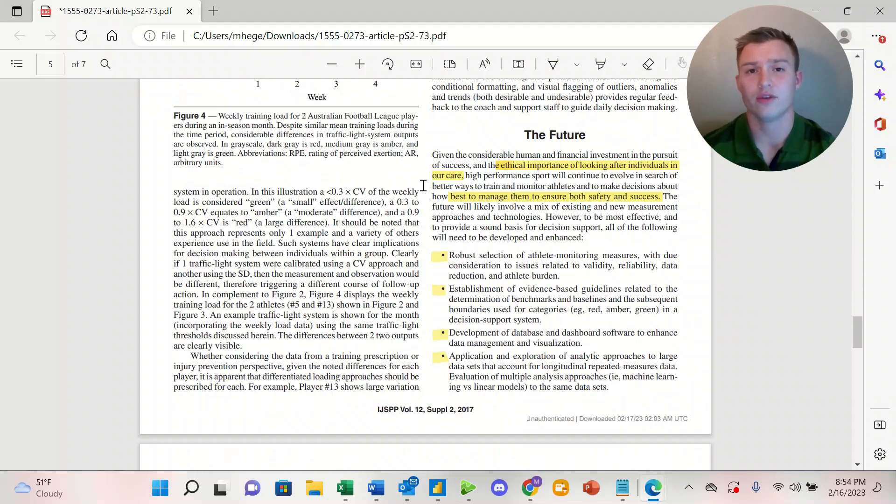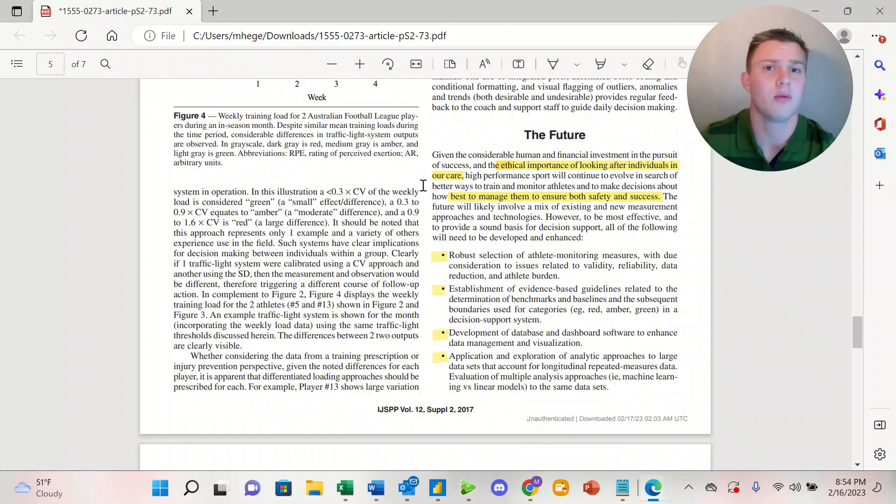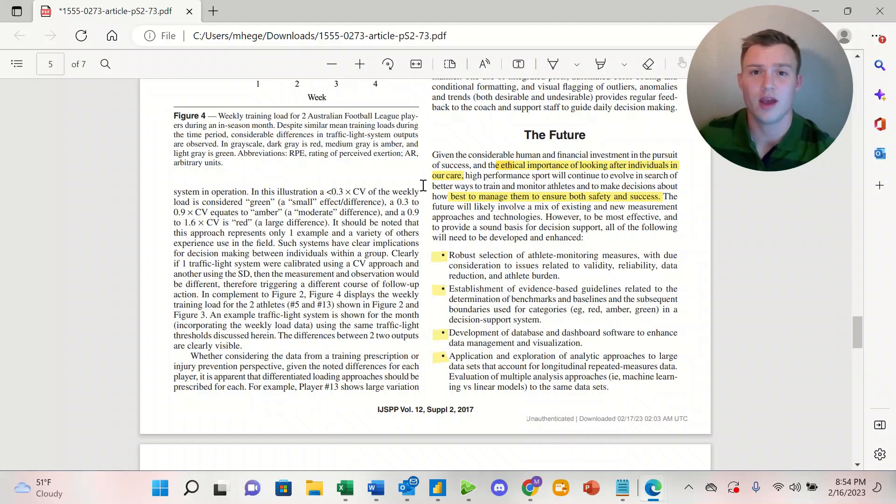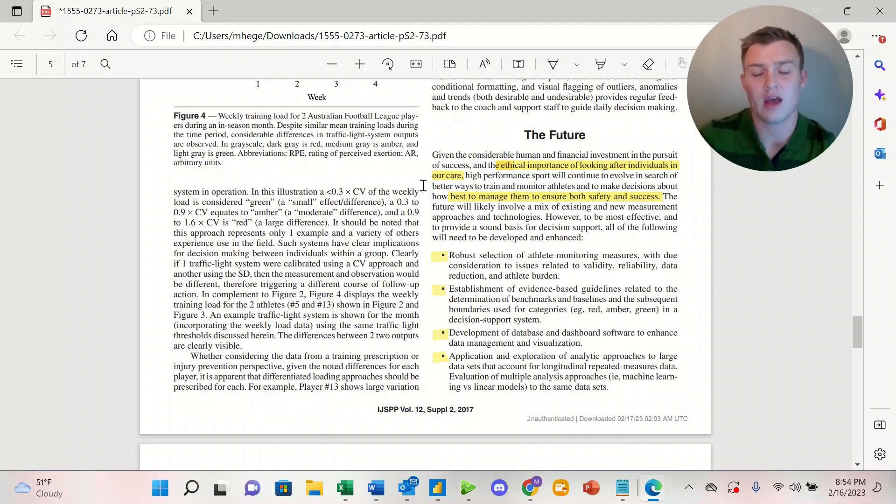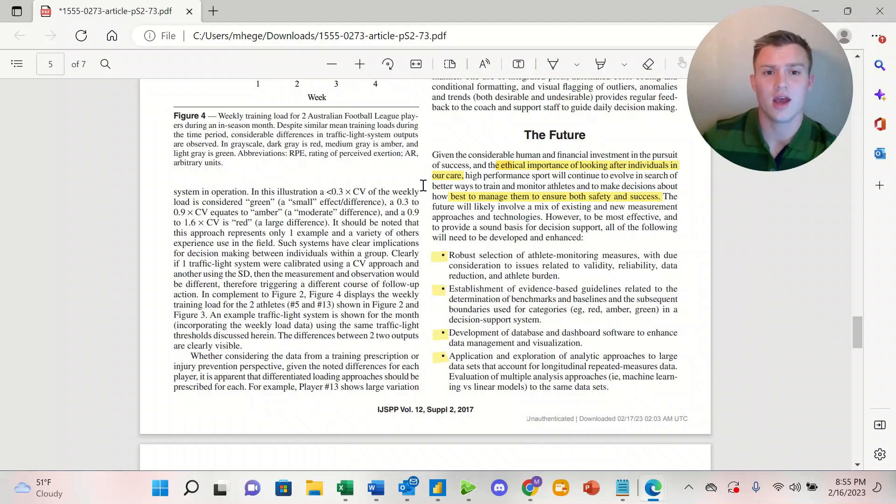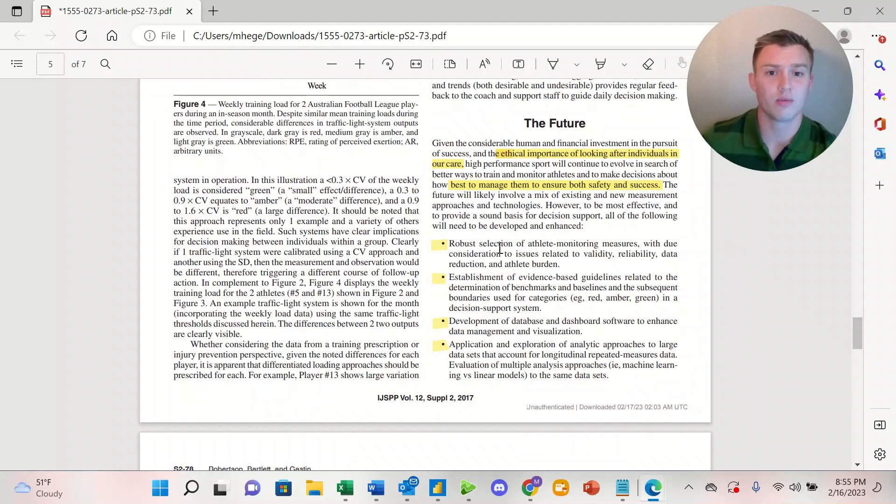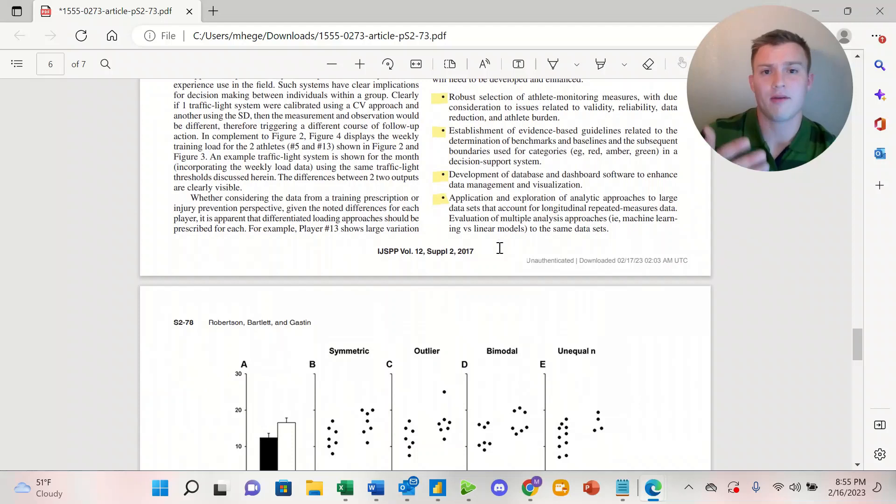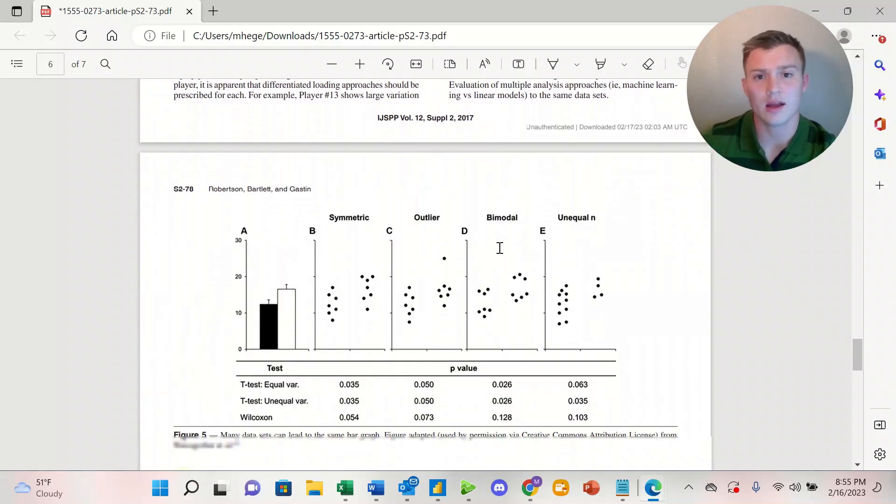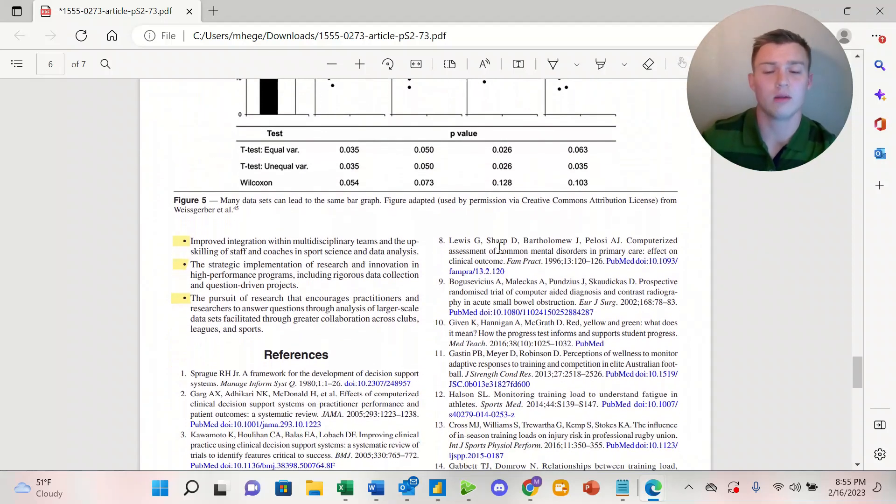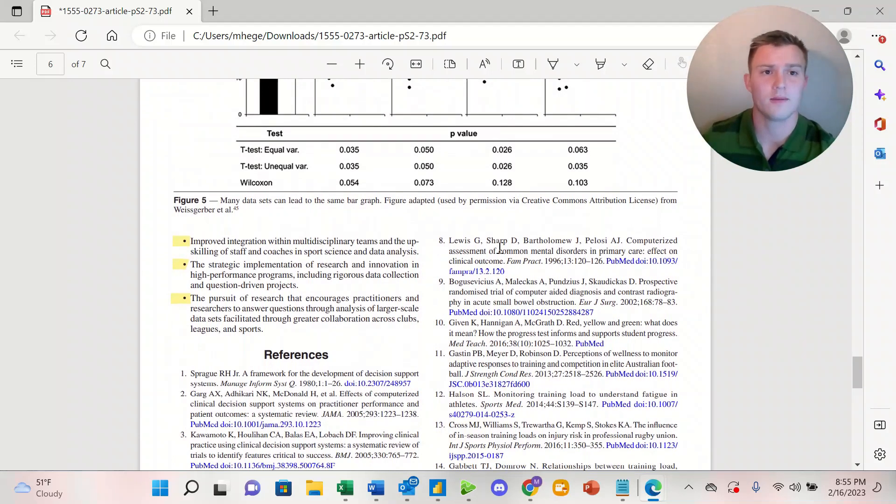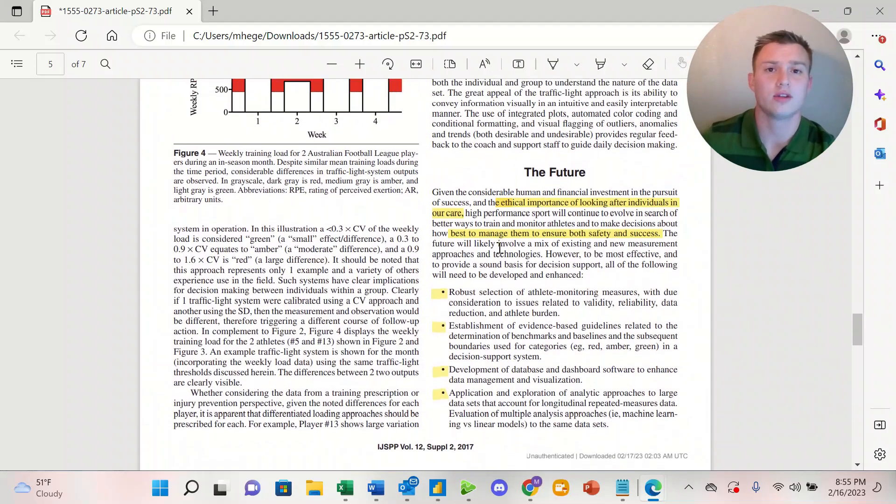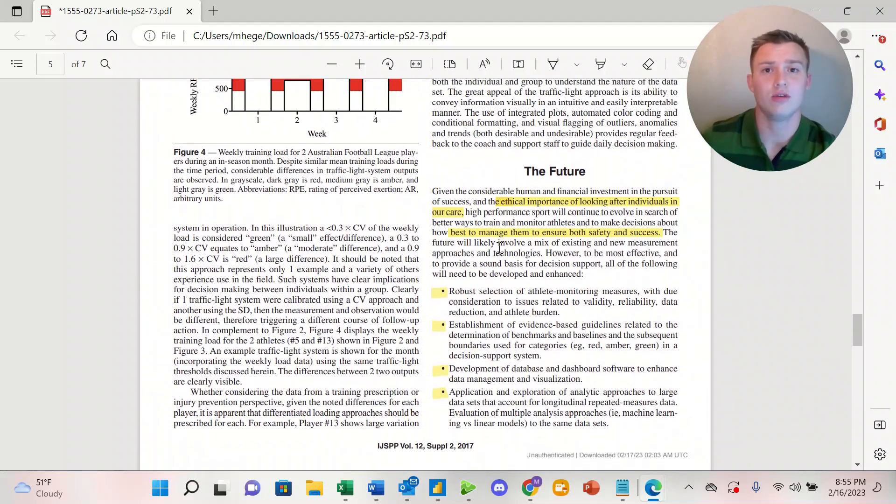Looking forward to the future, it's important to remember that we have both a moral and ethical obligation to our athletes, and that we're trying to make decisions that are going to best manage them to ensure both their safety and their success. The researchers have gone ahead and highlighted seven key takeaways from this article regarding the future of traffic light systems. I've gone ahead and highlighted them, and I'll post the link to this article. It's a free PDF. I highly suggest that you take a look at the article and understand how to utilize traffic light systems within your organization.